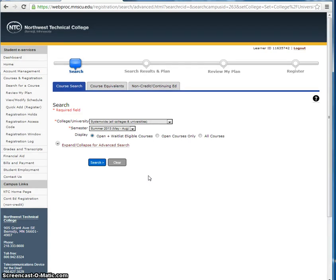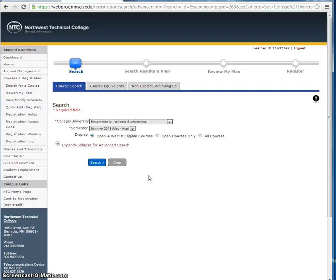For purposes of this tutorial, however, let's say that you are a Northwest Technical College student pursuing your online Medical Administrative Secretary AAS degree. After meeting with your program advisor, you have determined that you need to complete the Keyboarding I class this summer in order to stay on track for your anticipated graduation date.